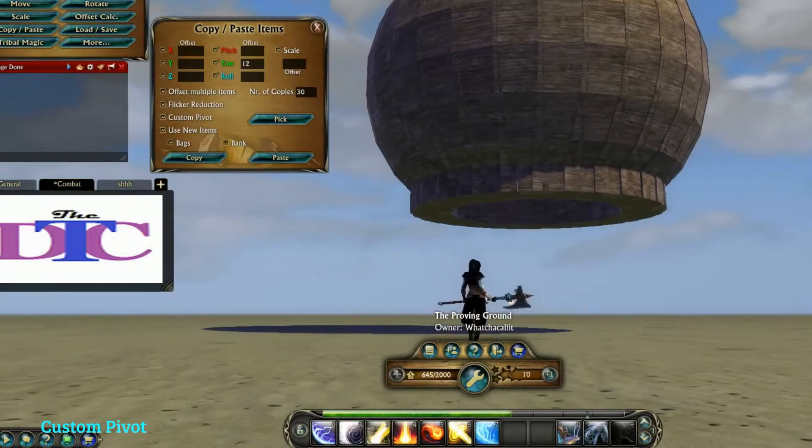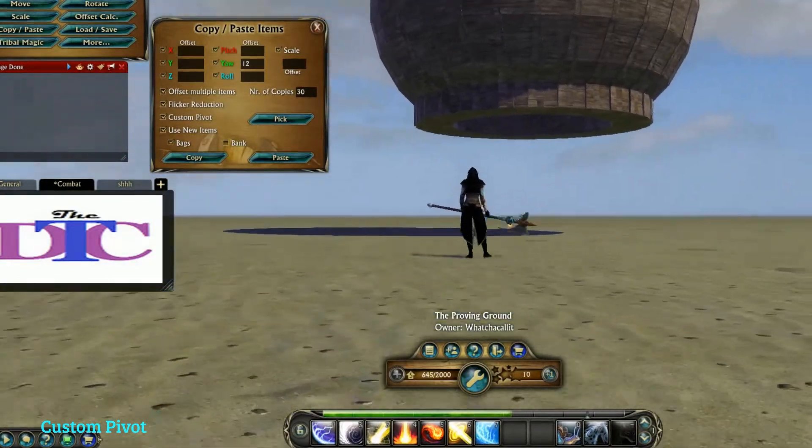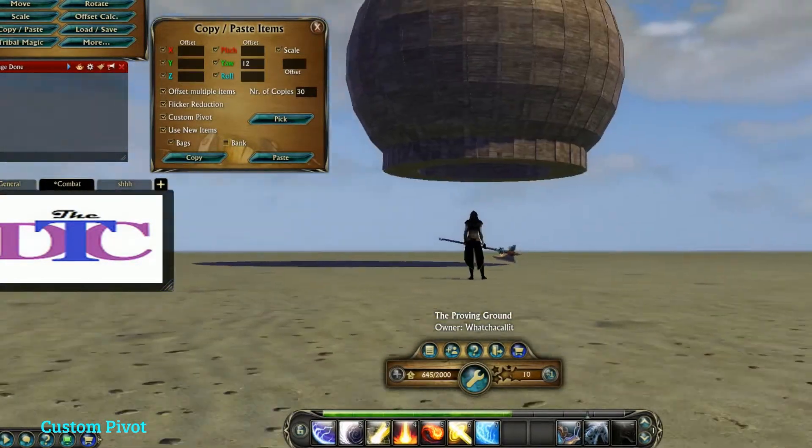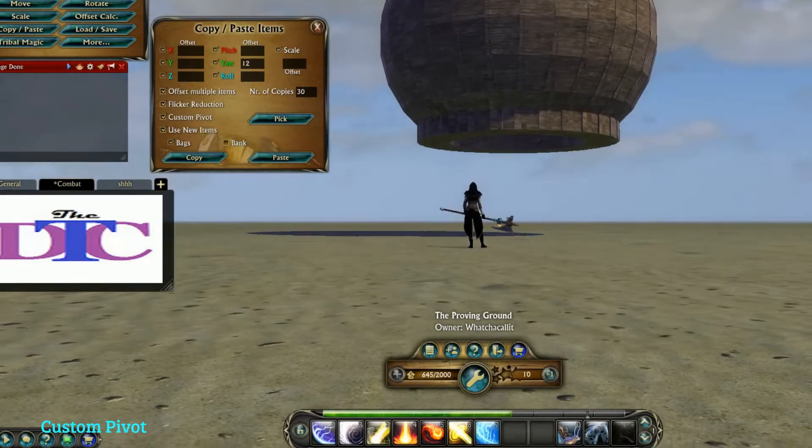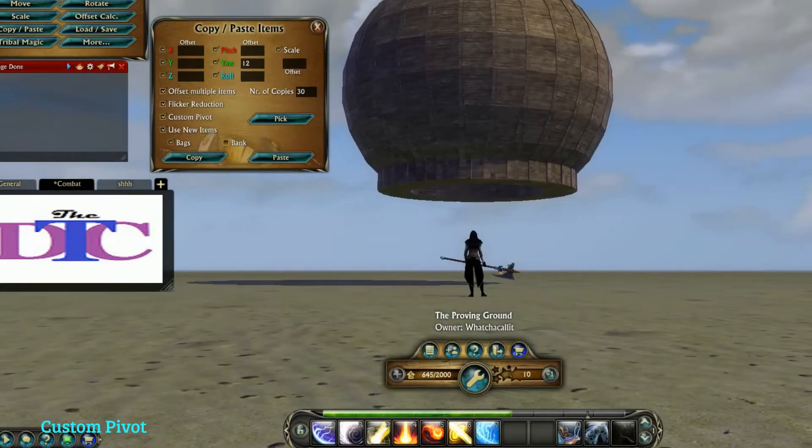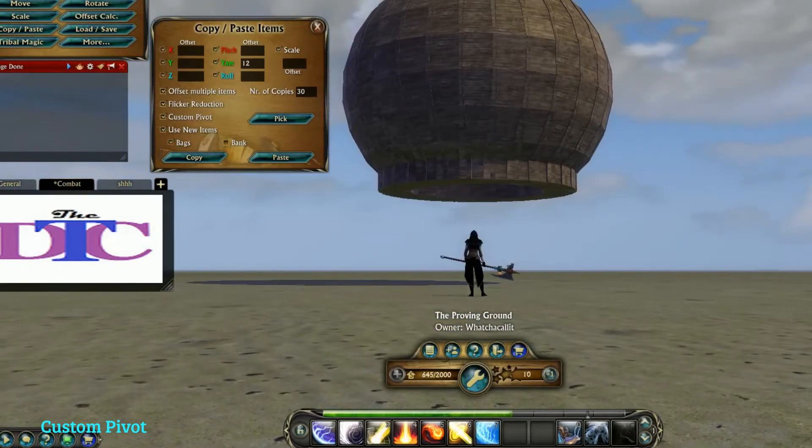So next time we'll talk about loading and saving sets. Until then, happy building. Thank you.